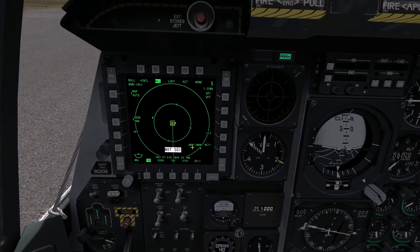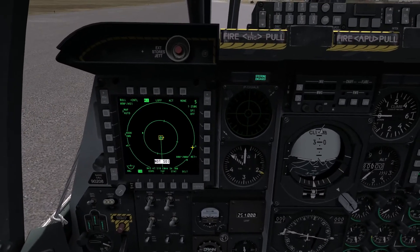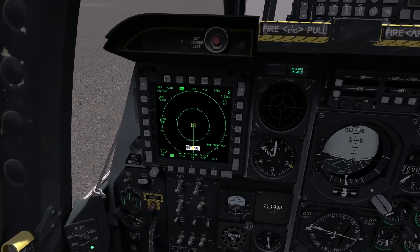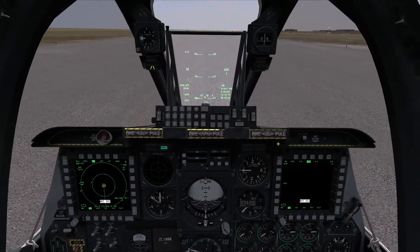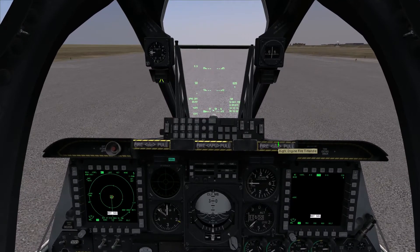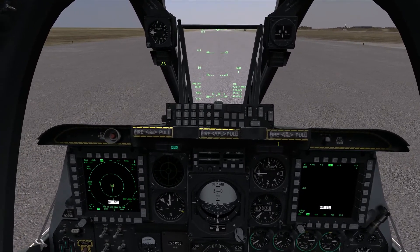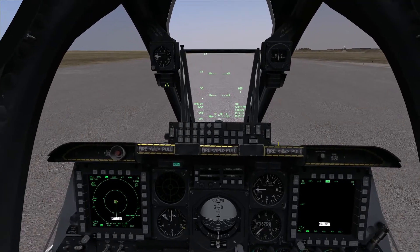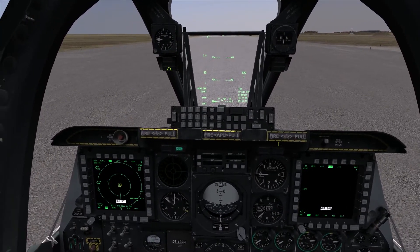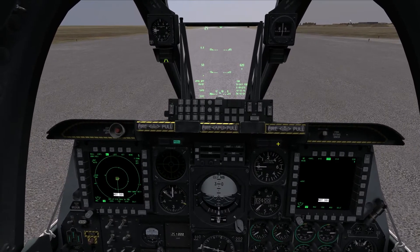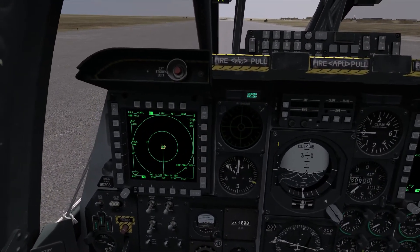Now, say we are done with the HUD and we need to use the TAD as our active sensor. You'll notice on the TAD there's a big white box on the bottom that says 'not SOI' — meaning it's not currently sensor of interest. To switch to the left MFD and make the TAD the sensor of interest, you do a long press left on the Cooley hat. The keyboard command for that is a long press H.